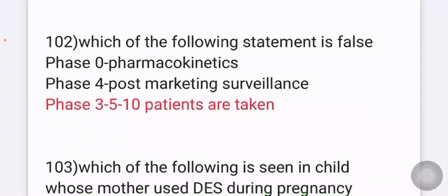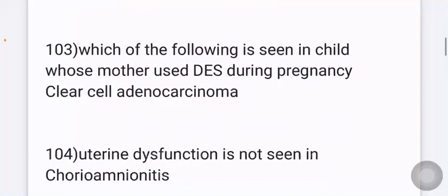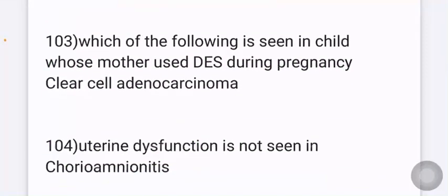Which of the following is seen in a child whose mother used diethylstilbestrol during pregnancy? Options include clear cell carcinoma, sarcoma botryoides, and squamous cell carcinoma. The answer is clear cell adenocarcinoma.